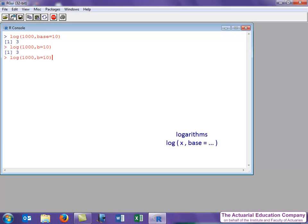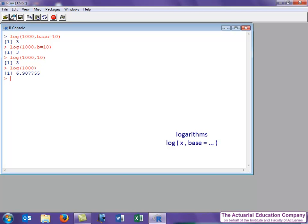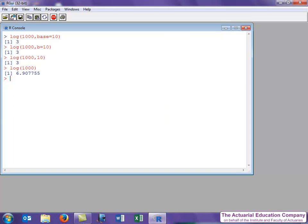Or, being quite risky for an actuary, we could omit the option names altogether. Just make sure you've got all the values in the brackets in the correct order. Now what happens if we omit the option altogether? In which case it uses the default option setting, which is a base of e, i.e. it gives us the natural log.